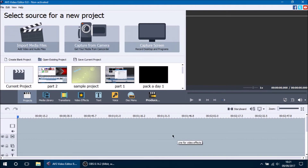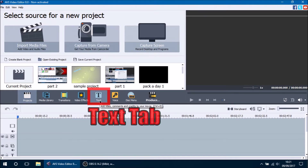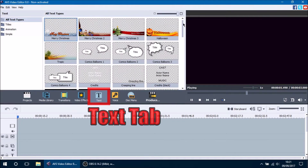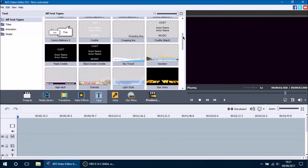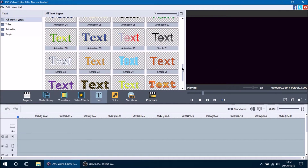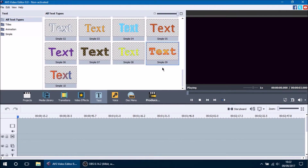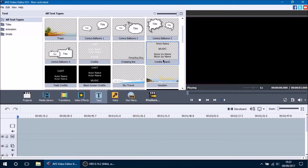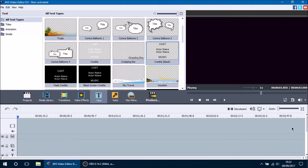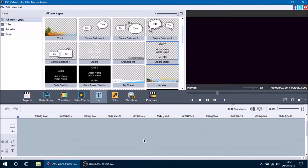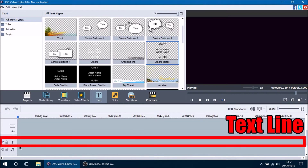The text effect is used to add unique captions, shapes, and images to your video. You can find text in the text tab, which is located right here. Click on it and you can see all the different presets loaded into AVS. To start out you would select one of these presets, and you can click and drag it onto the timeline. The text line is a little bit down so you have to scroll down to find it.